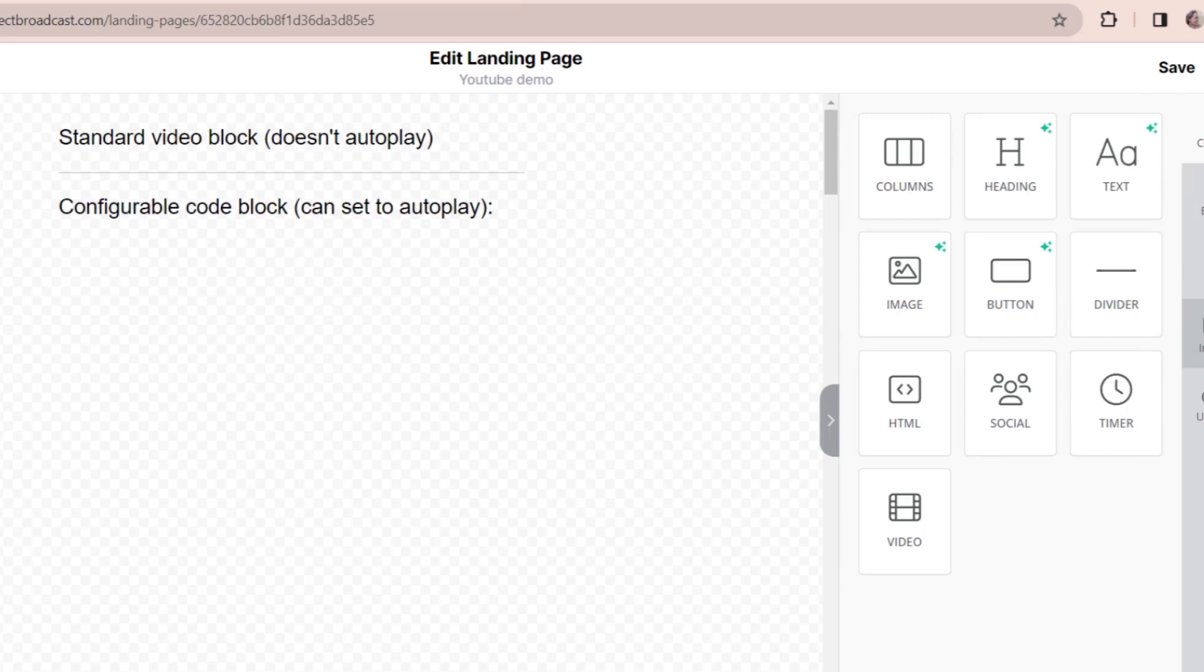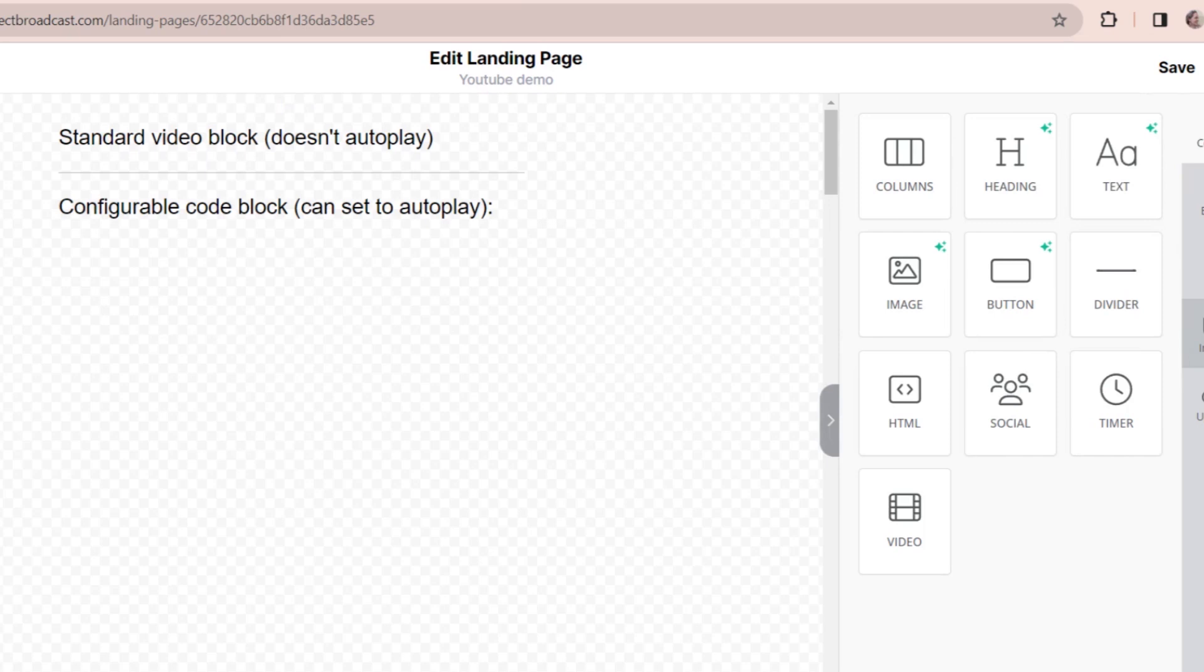Well, hey friends, today I have for you a super quick tutorial on something that people have asked me about a lot, which is how can I add a video to my page and have it autoplay for the viewer? So we're going to go over how to do that, and it's very simple.